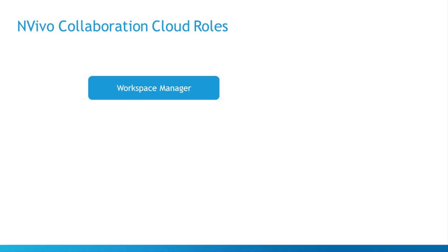If you're a team lead, you'll be the workspace manager. You can upload new projects, assign roles, and merge projects throughout the collaboration process.